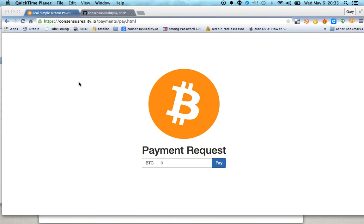Howdy folks. I've been getting a lot of questions on this real simple Bitcoin payment system, so I thought I'd give it a shot, make this little video, and show you how it works.